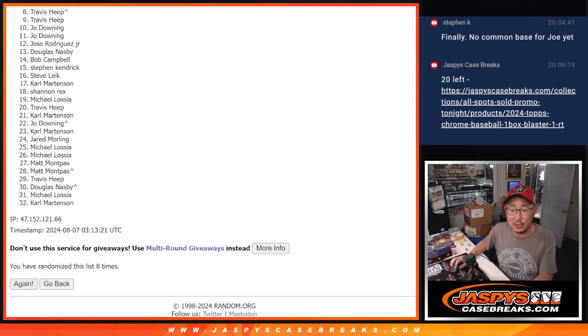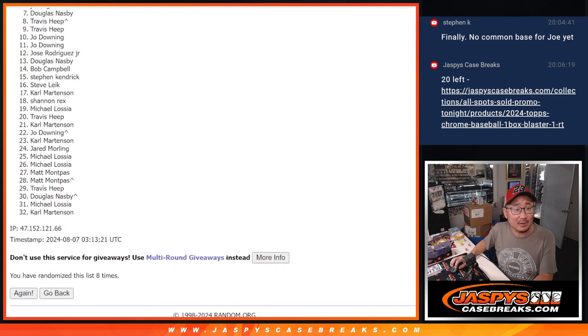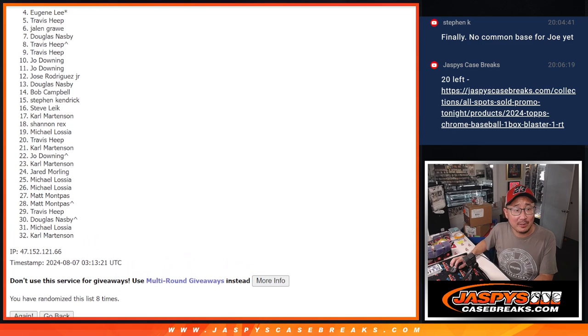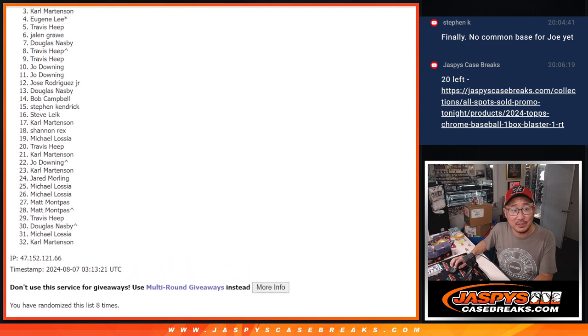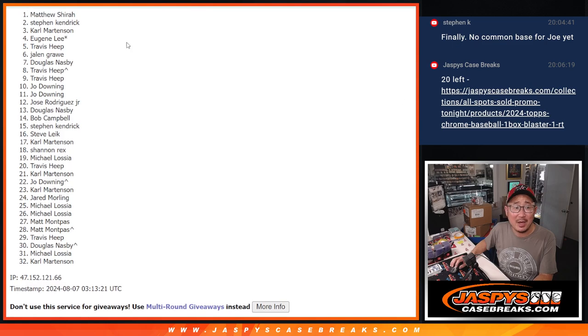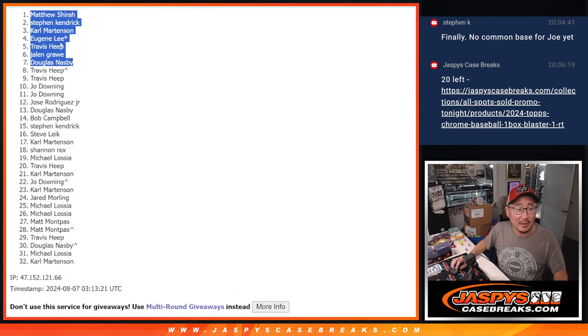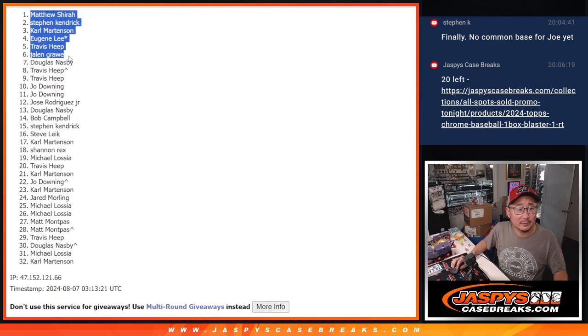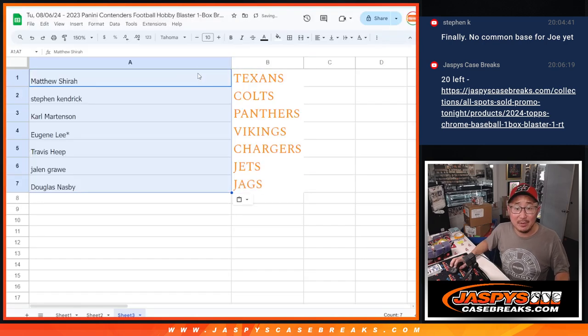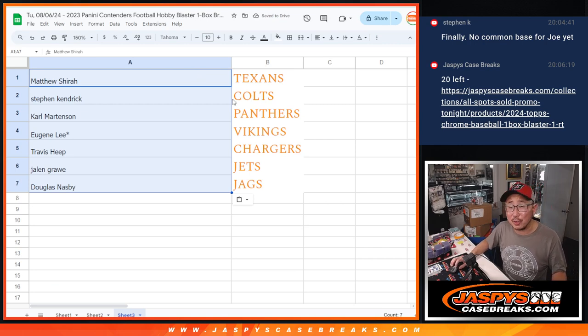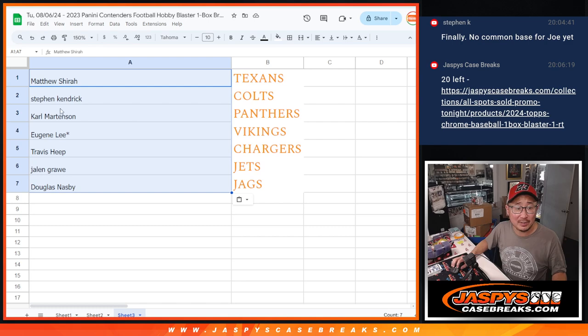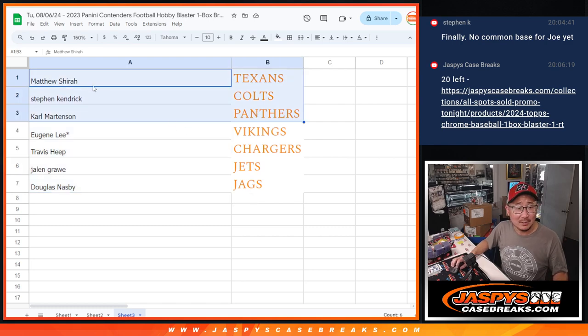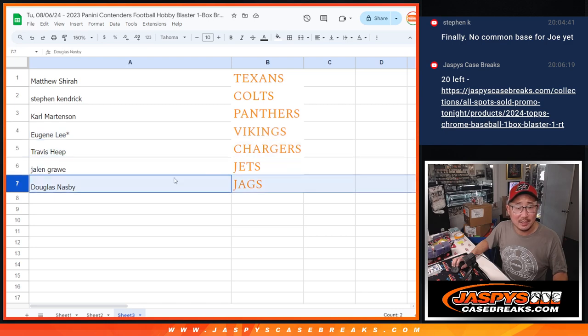Happy times for you because you've got teams in the next break. Douglas is happy. Jalen is happy. Travis is happy. Eugene is happy. And some nicer teams here. Carl, Stephen K., Matthew. Congrats to the top seven. After eight. I think the Texans were like a $900 team. Colts are like a $600 team. Panthers are a $350 team. So Matthew, Stephen K., Carl, congrats. Matthew with the Texans. Stephen with the Colts. Carl with the Panthers. Eugene, you've got the Vikings. Travis with the Chargers. Jalen with the Jets. And Douglas with the Jags.